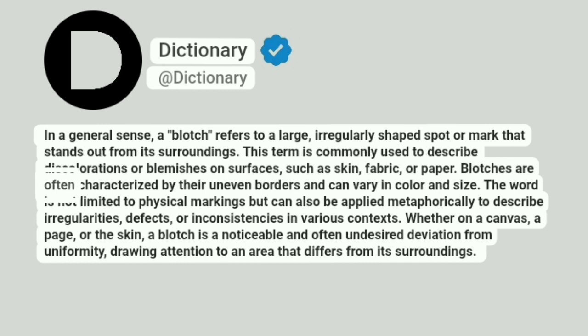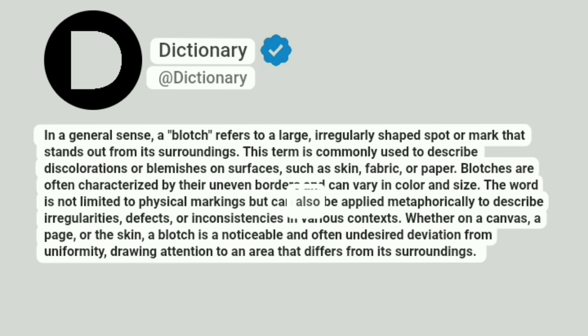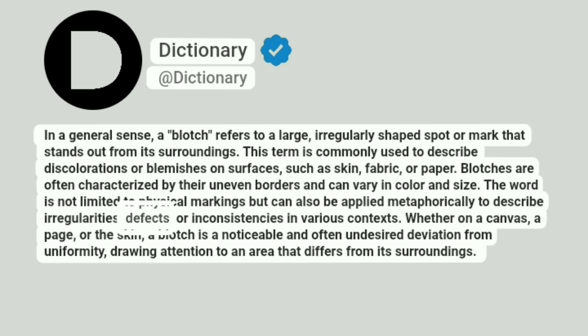Blotches are often characterized by their uneven borders and can vary in color and size. The word is not limited to physical markings but can also be applied metaphorically to describe irregularities, defects, or inconsistencies in various contexts.